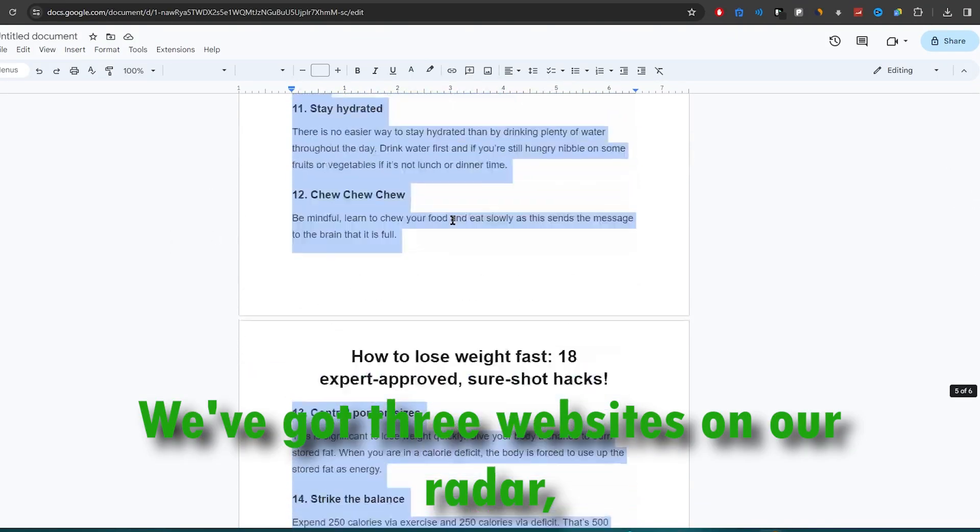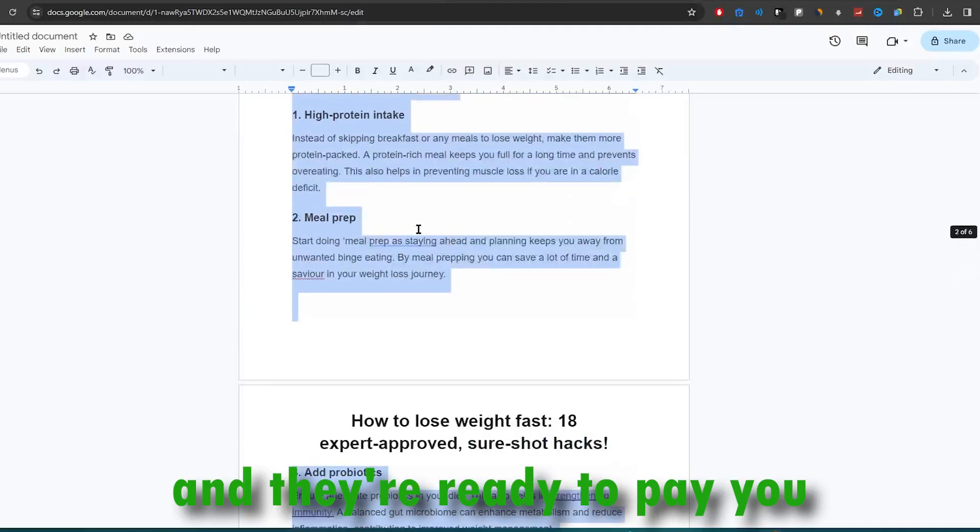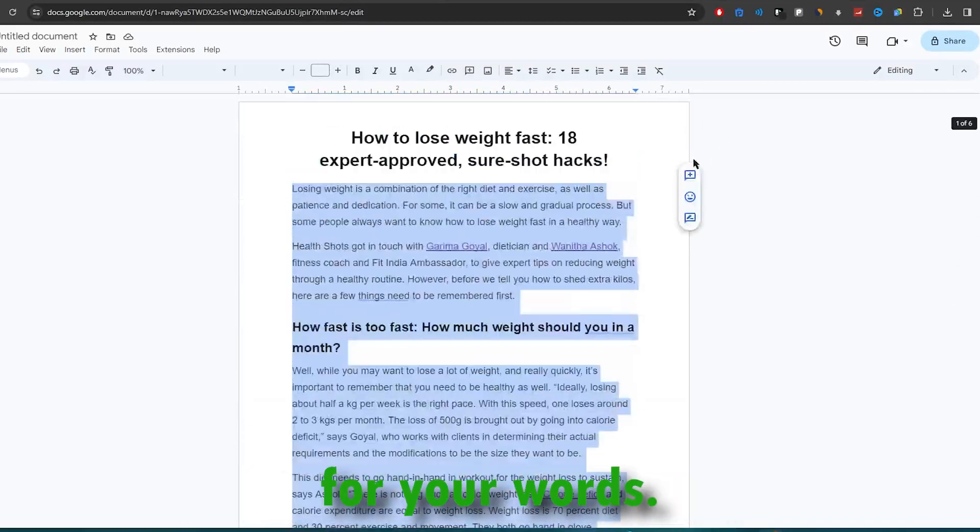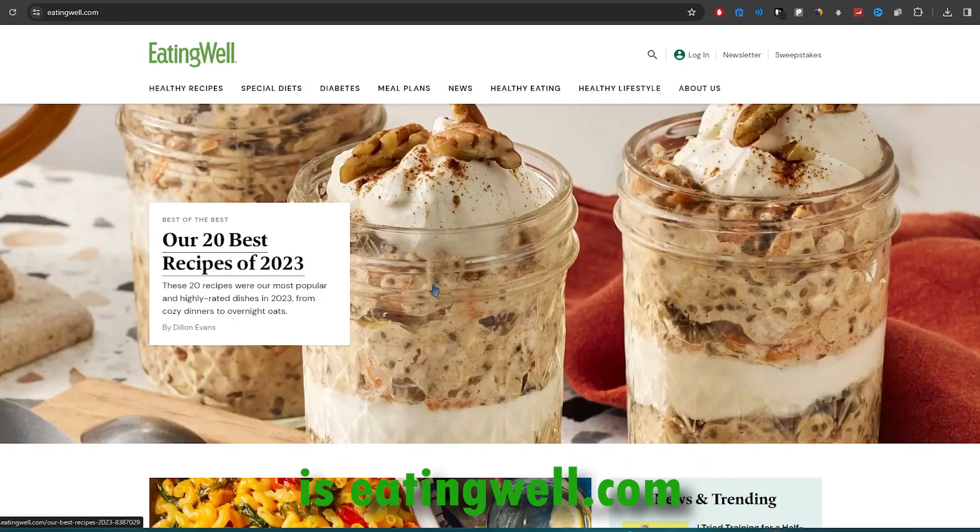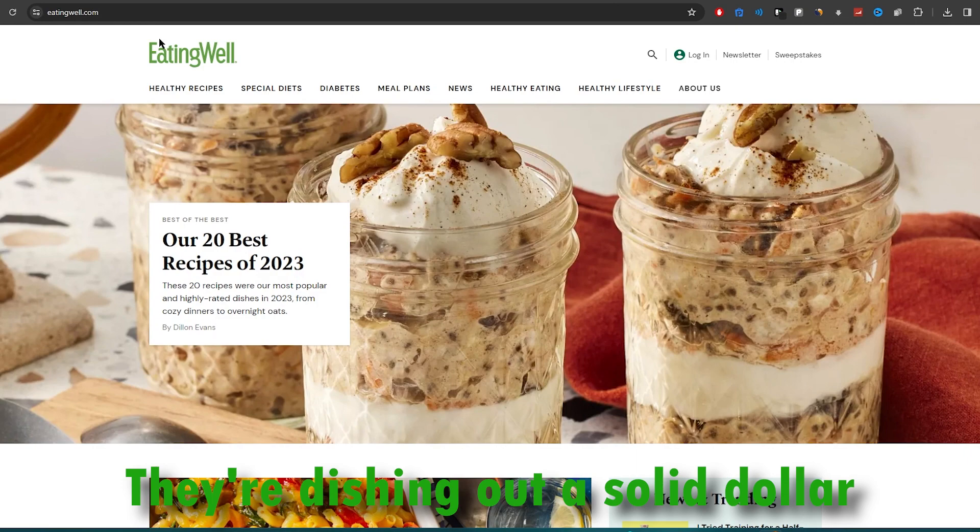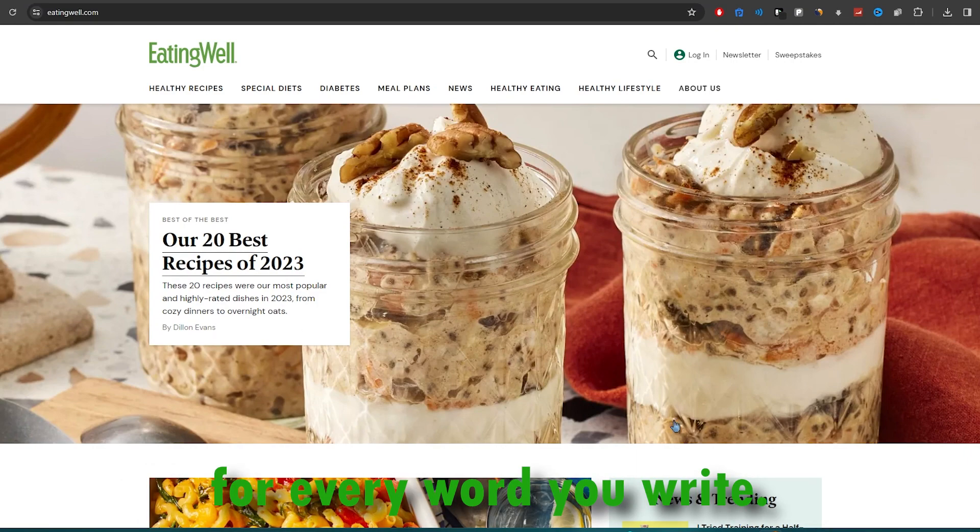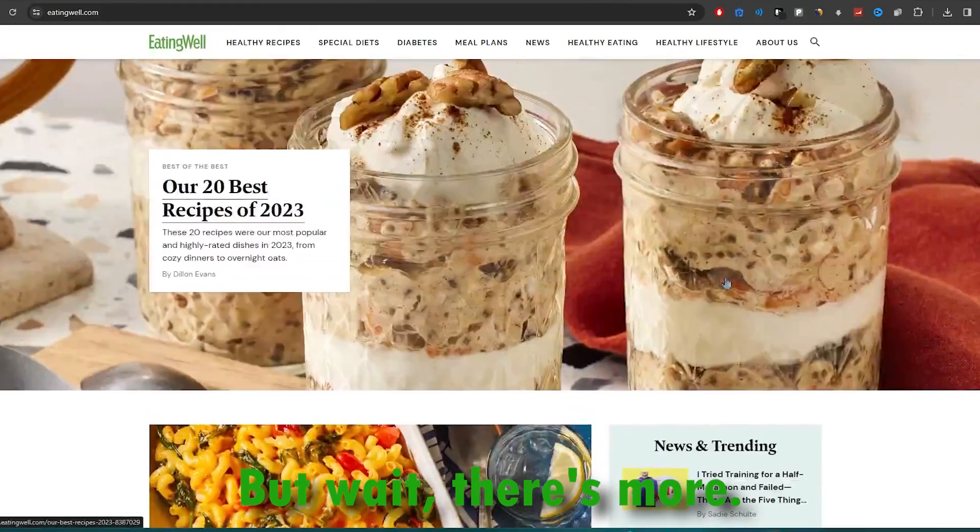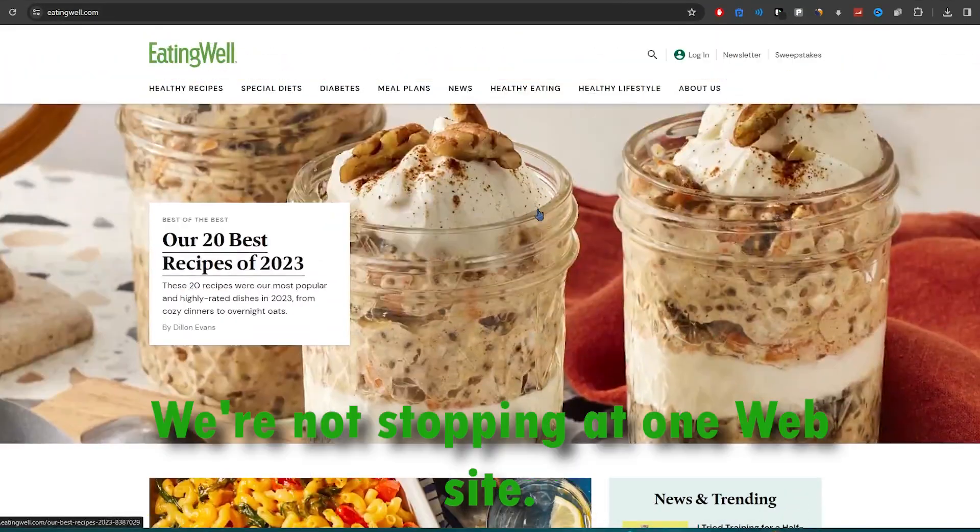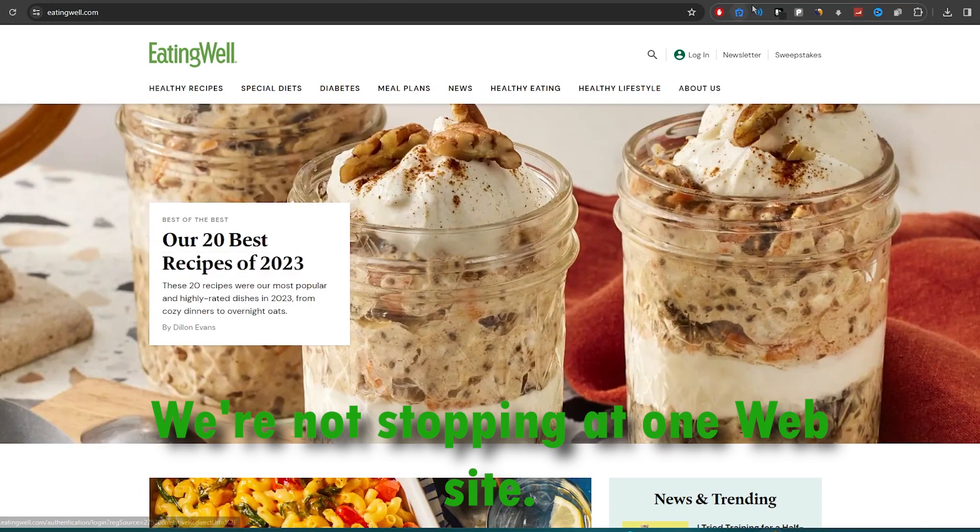We've got three websites on our radar, and they're ready to pay you for your words. The first one on the list is eatingwell.com. They're dishing out a solid dollar for every word you write. But wait, there's more.